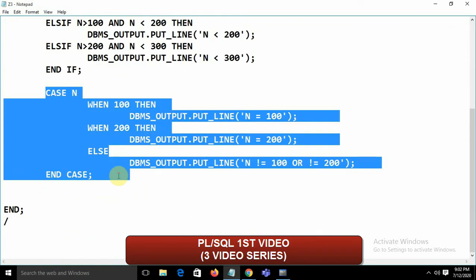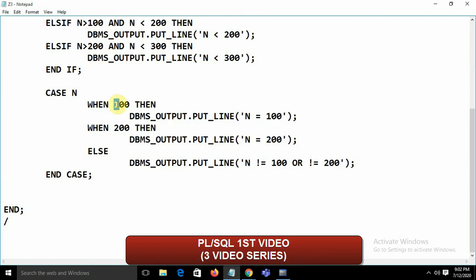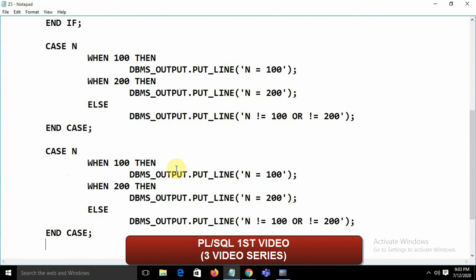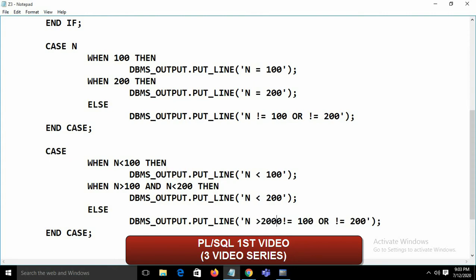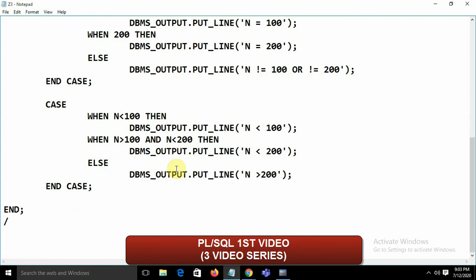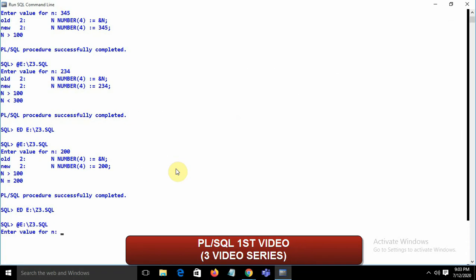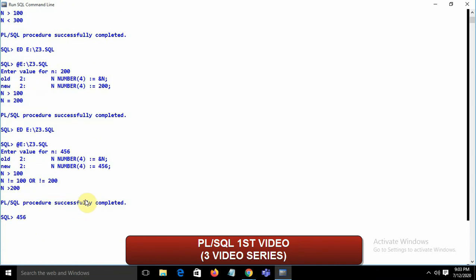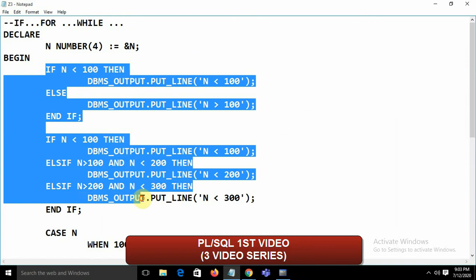We can also use the searched CASE statement — without specifying the variable after CASE. Write: CASE WHEN n < 100 THEN display 'n less than 100', WHEN n > 100 AND n < 200 THEN display 'n less than 200', ELSE display 'it is greater than 200', END CASE. Like switch-case in C/Java/C++, PL/SQL has the CASE statement. Running it gives 'n greater than 200'.